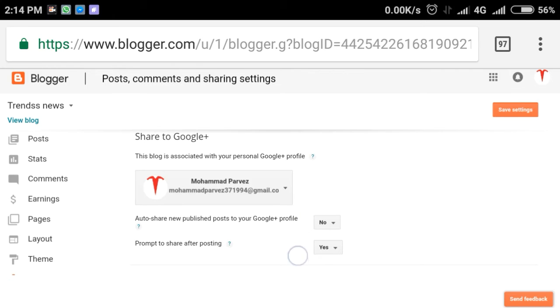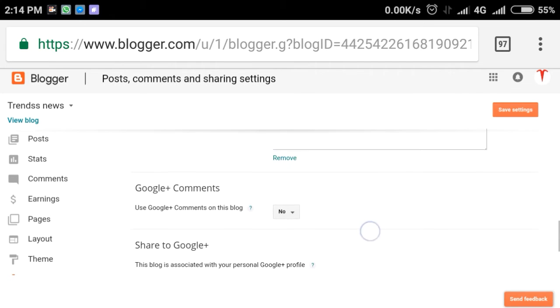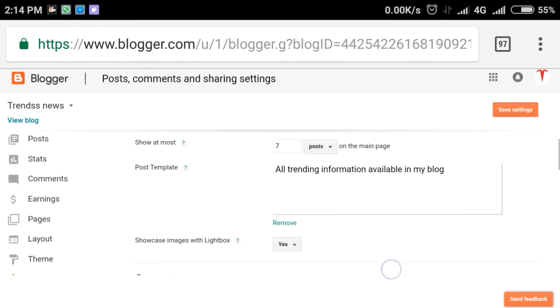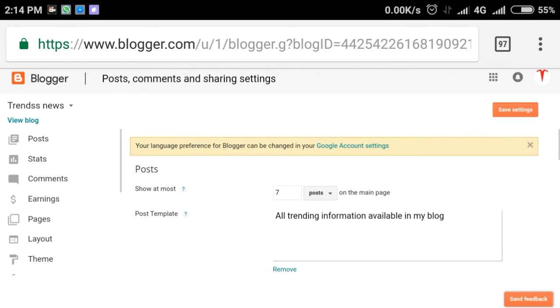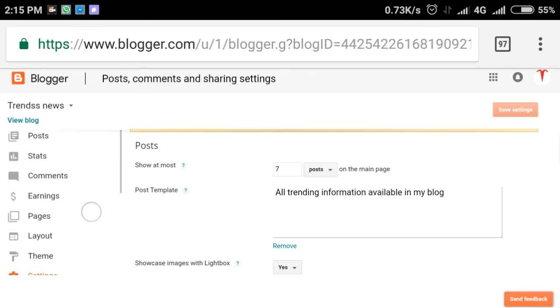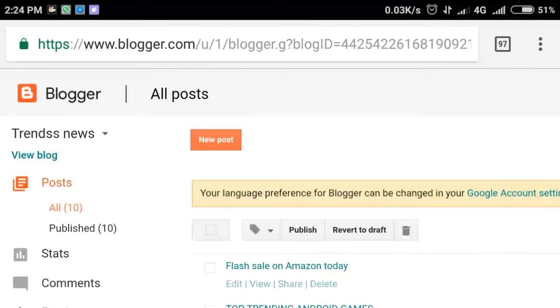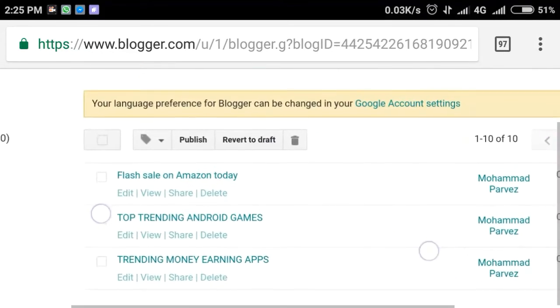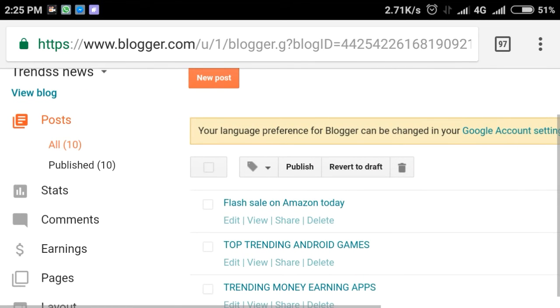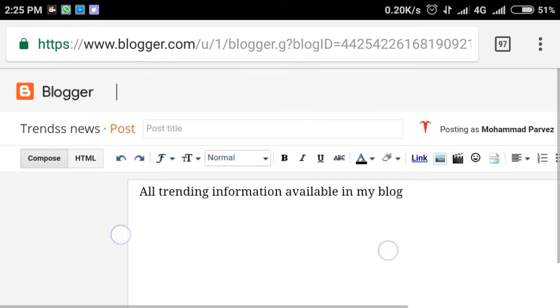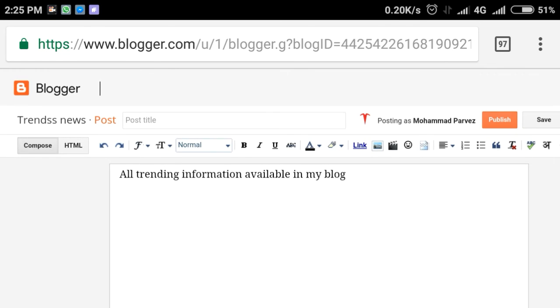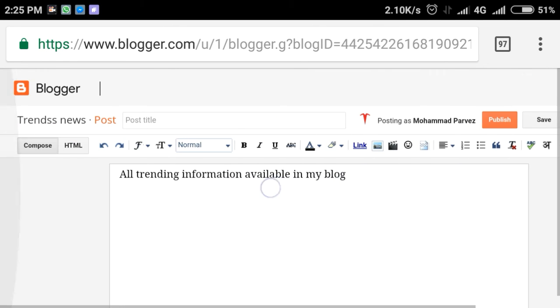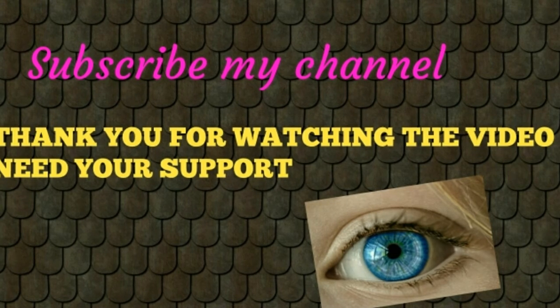You can configure post templates and other settings. In the next video, I will show you email, language and formatting settings, search preferences and user settings. I will create a new post showing all trending information available in my blog.